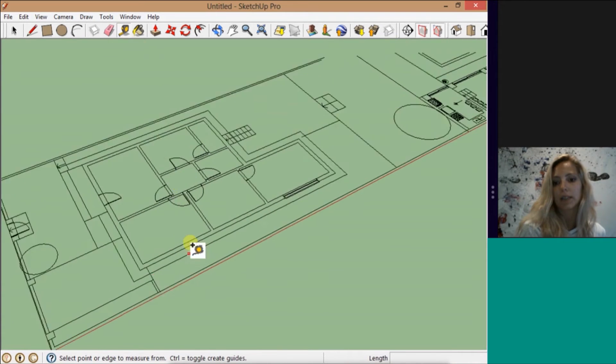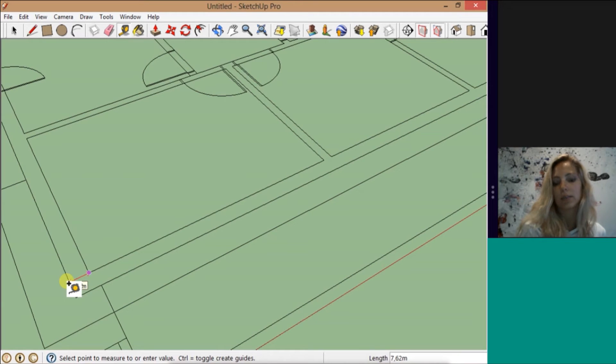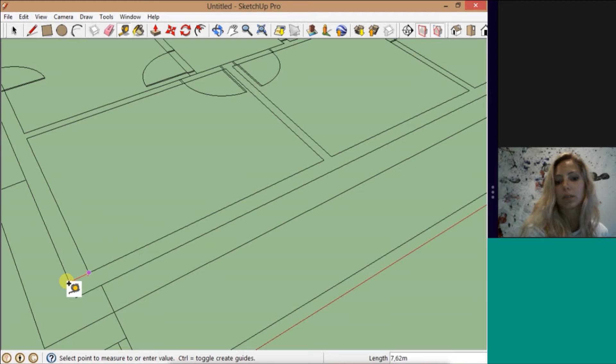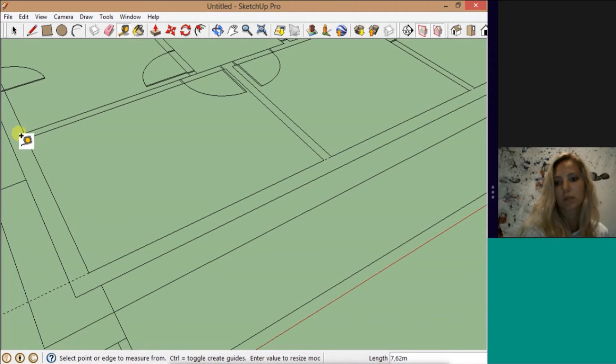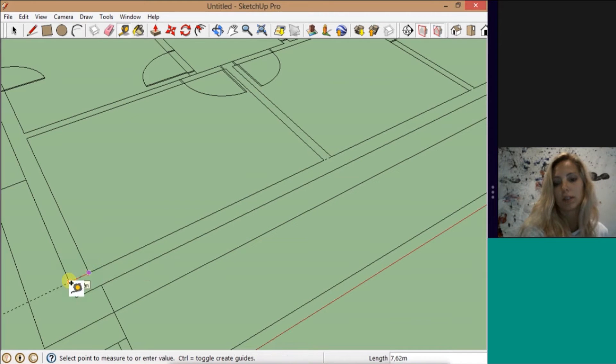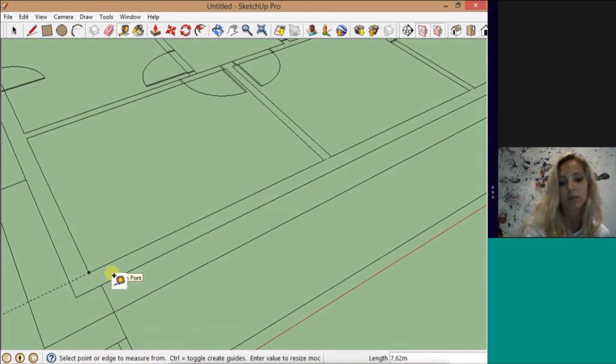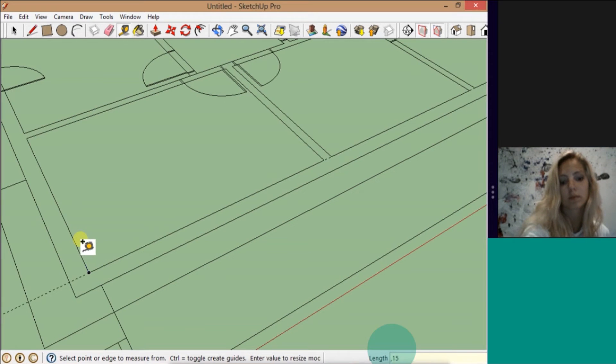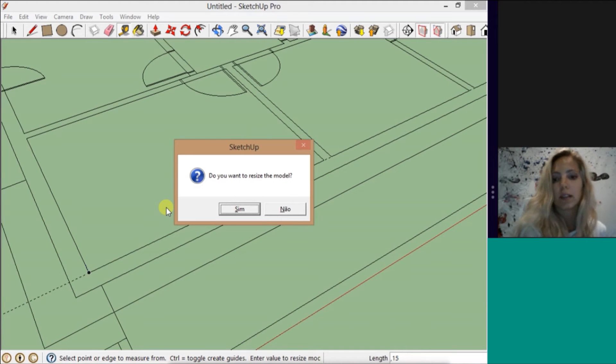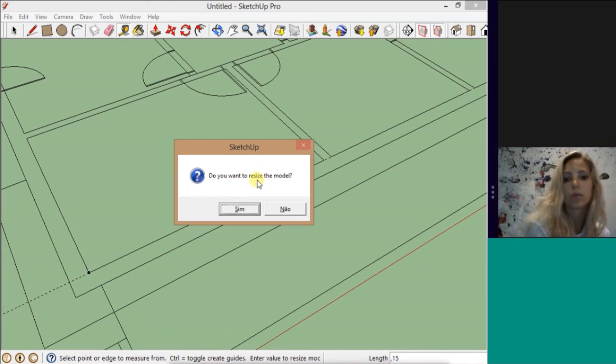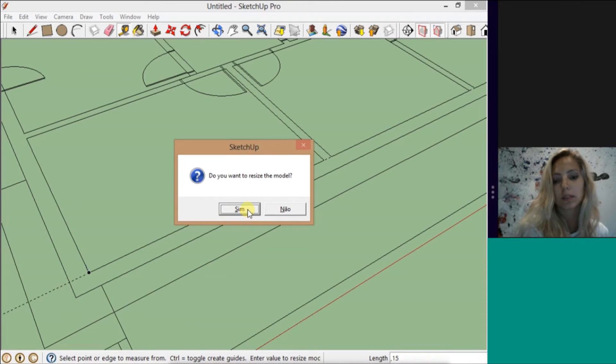Now you can check the dimensions of your drawing. Like here is a little bit different because I was using centimeters. Like now I have 7 meters in my wall. So I want to have, for example, 15 centimeters. So I'm going to press here to here. That's 15. And they are going to ask me if I want to resize the model. I'm going to press yes because I don't have anything more in the drawing.